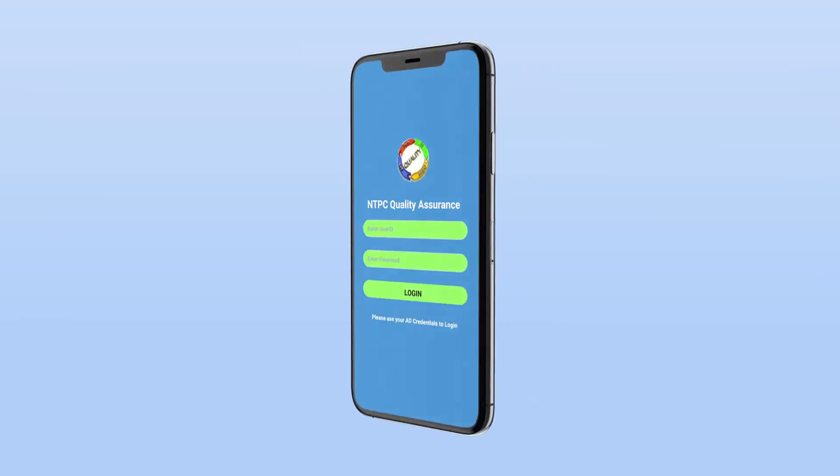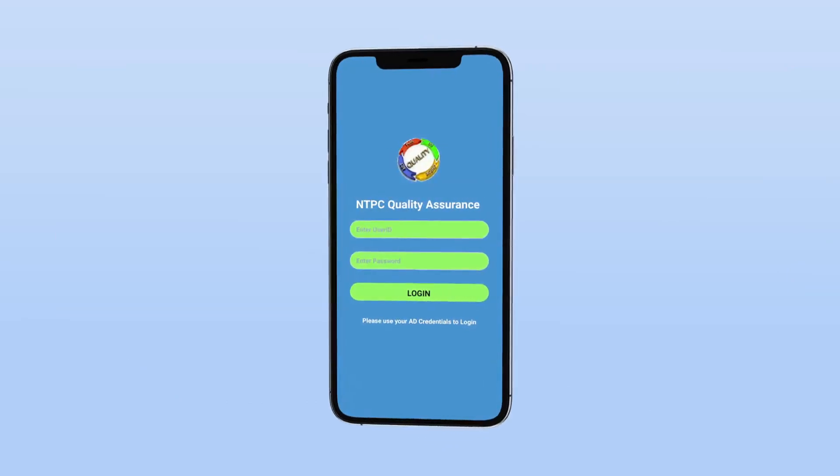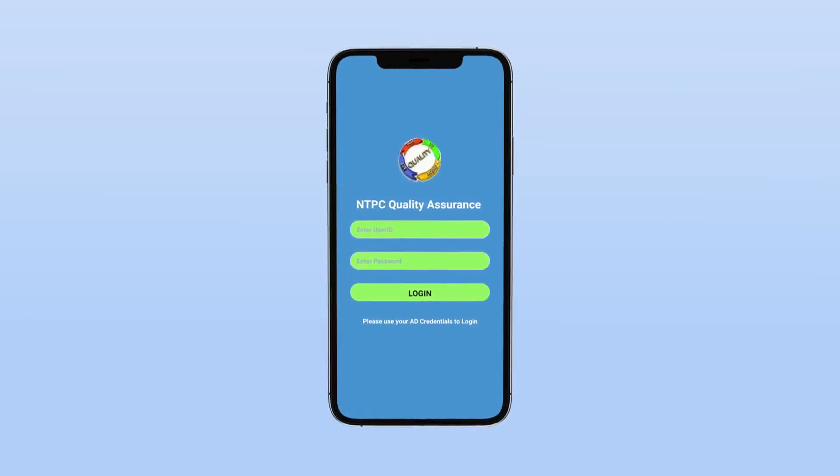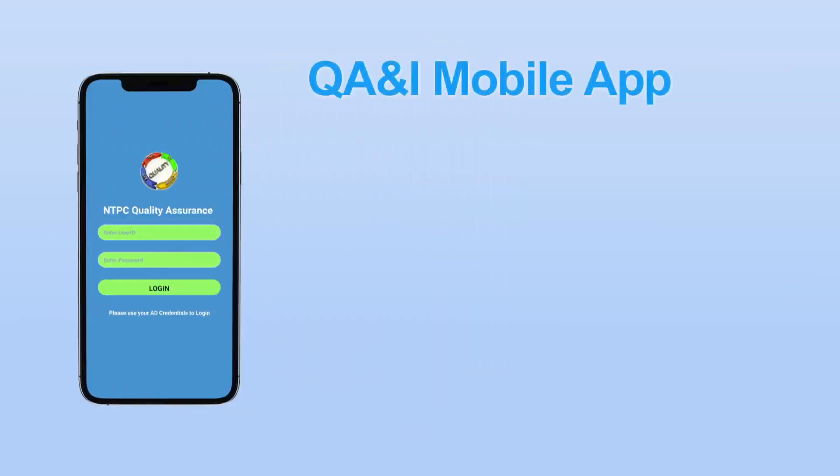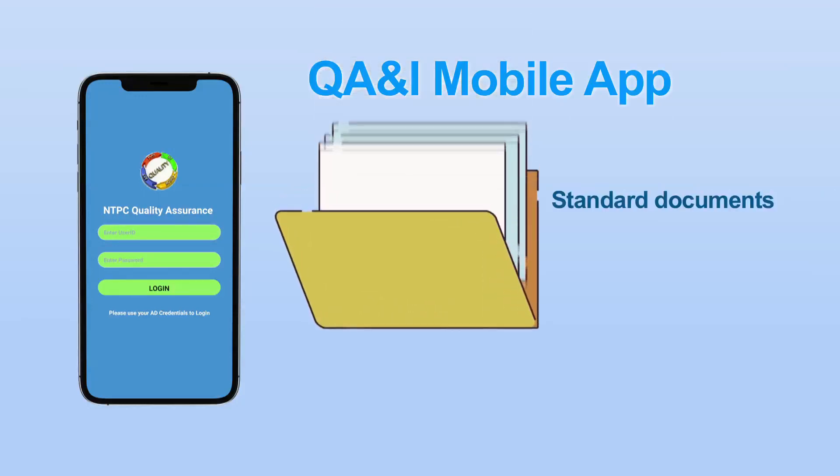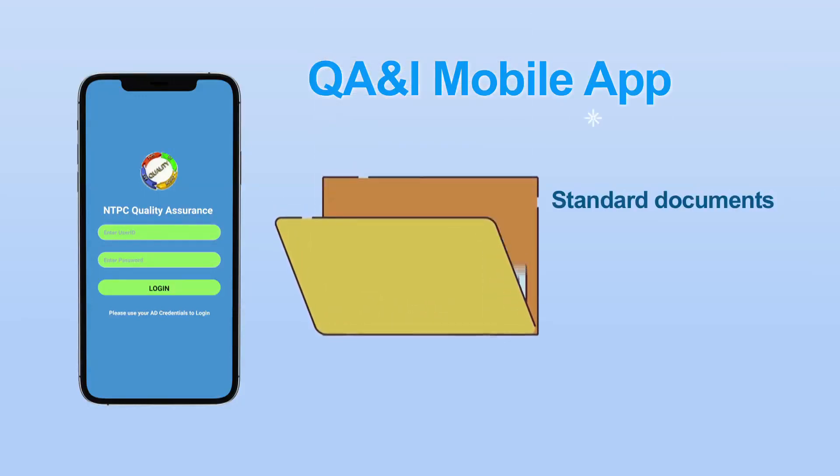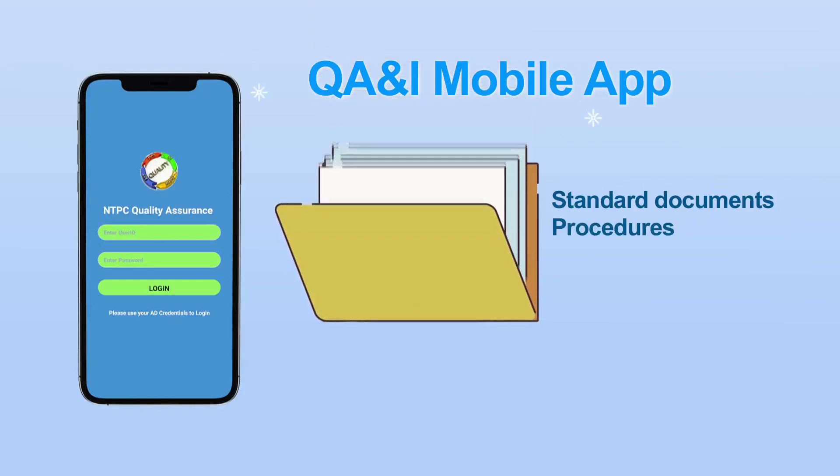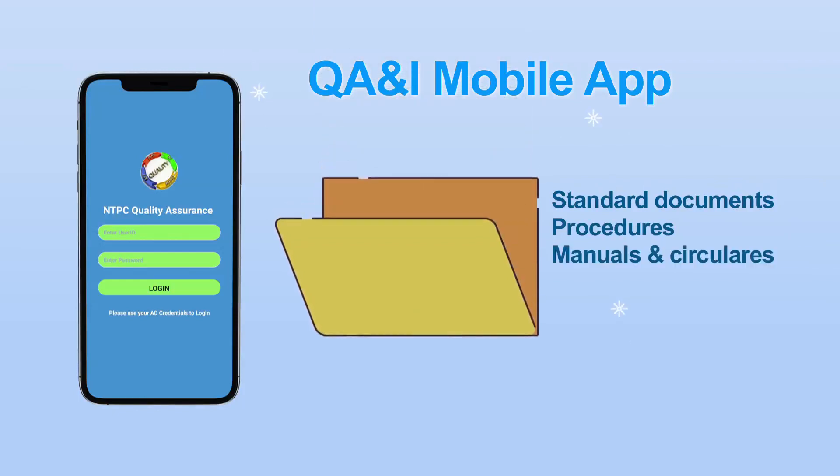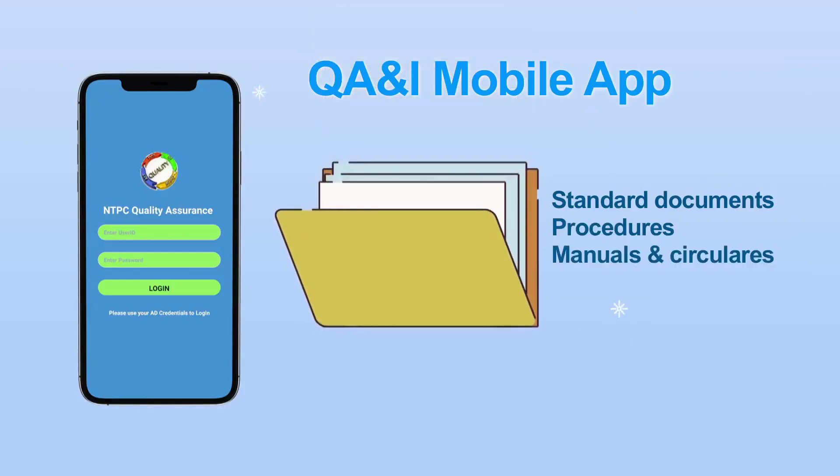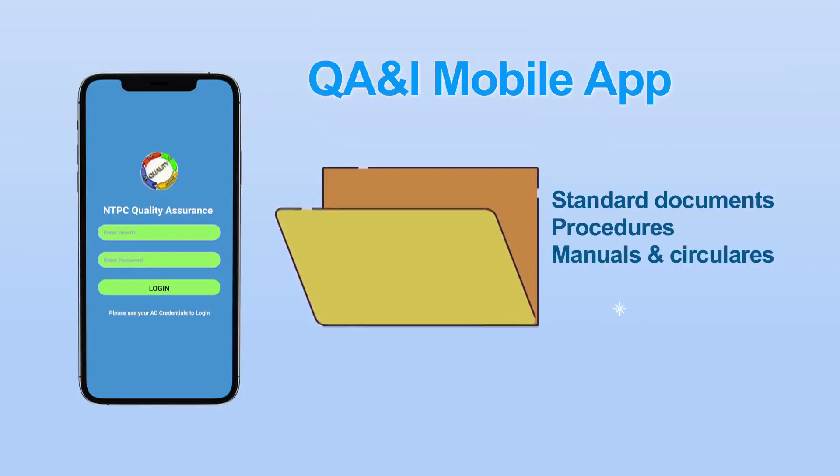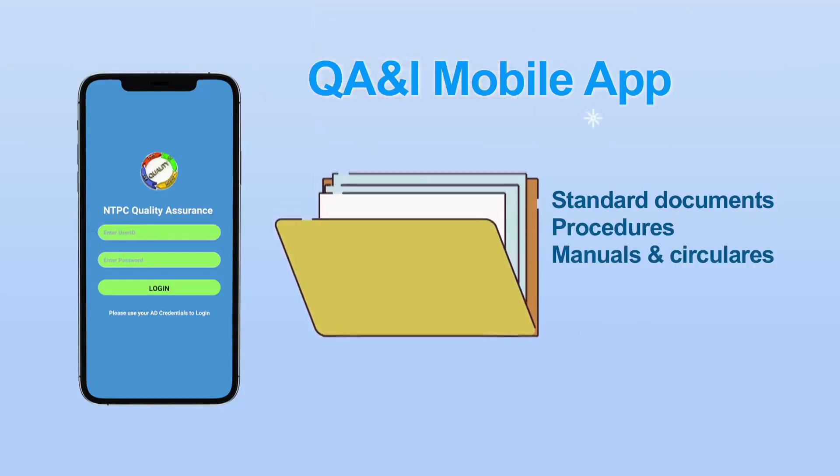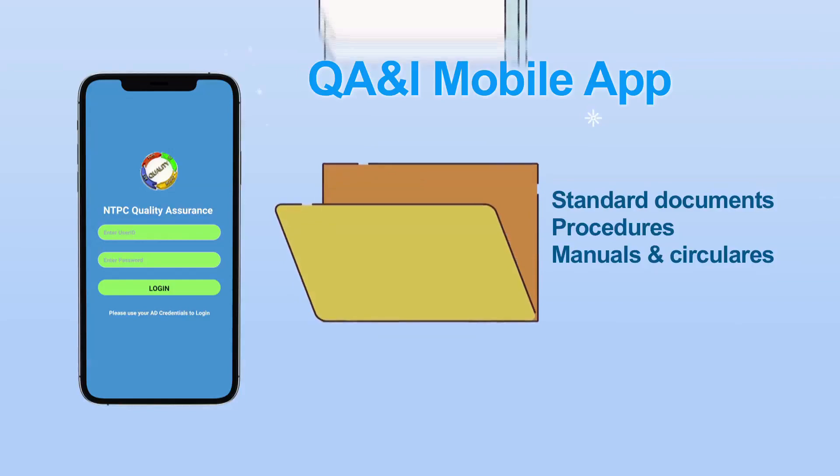This application has been developed to provide access to the latest activities happening in quality fraternity and a repository of all standard documents, procedures, manuals, and circulars at one place to be accessed at any place.